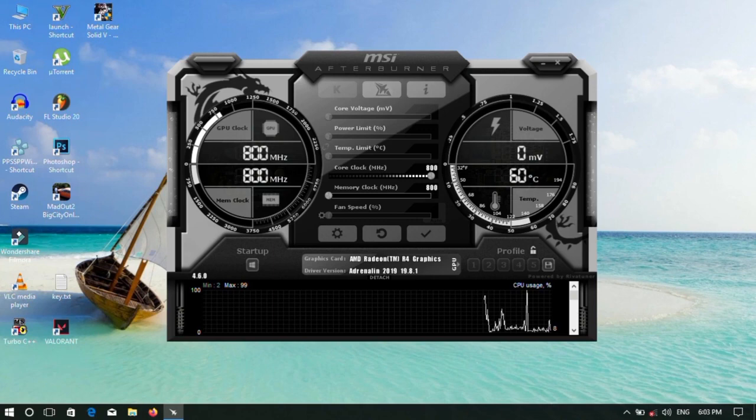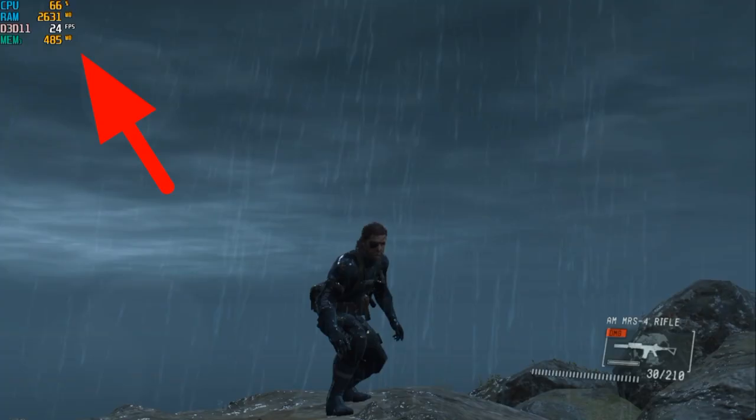If you want to see how to open and play the game with this overlay, please like, share, comment, and subscribe to our channel.